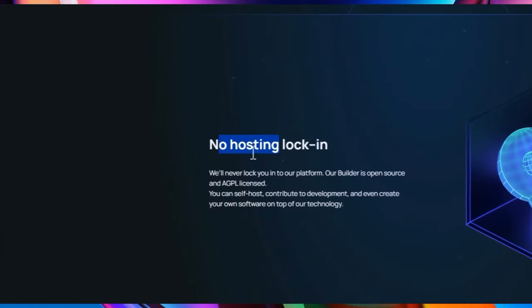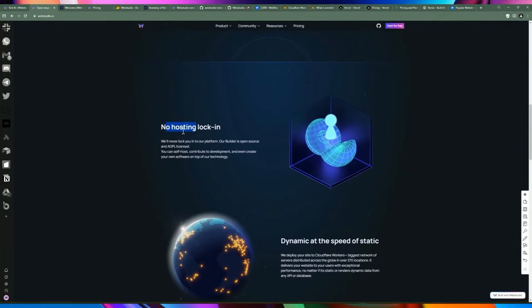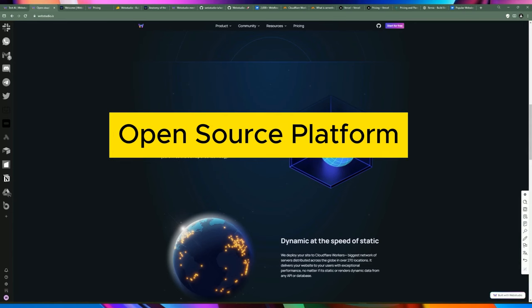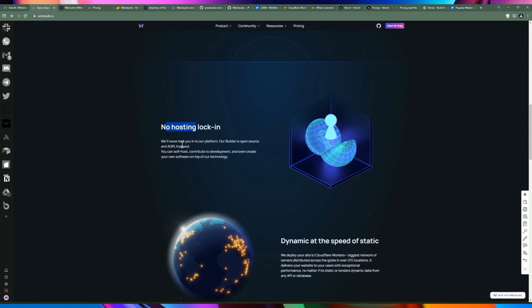One thing I really like is that you're not locked into a hosting provider. Web Studio acts as a hosting provider for you — they provide the tool, and their business is really selling the hosting. But Web Studio is also an open source platform, so they're open to the public and you'll be able to see their code.